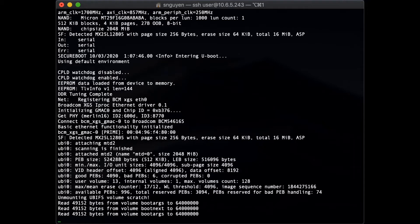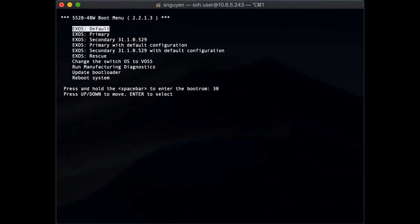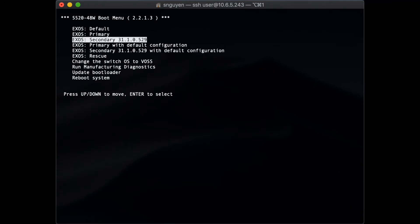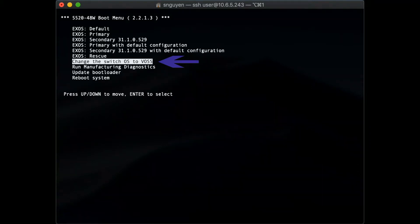There are three different options to change the 5520 switch OS. The first option is the initial boot menu. If the switch has not been previously configured and is in a factory default state, an administrator can use the initial boot menu to change the default XSOS OS to WAS.